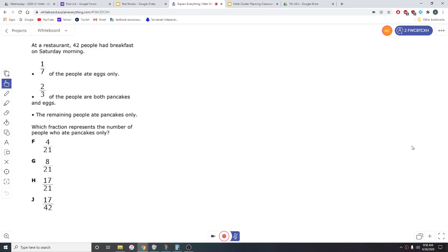At a restaurant, 42 people had breakfast on Saturday morning. One-seventh of the people ate eggs only. Two-thirds of the people ate both pancakes and eggs. The remaining people ate pancakes only. Which fraction represents the number of people who ate pancakes only?